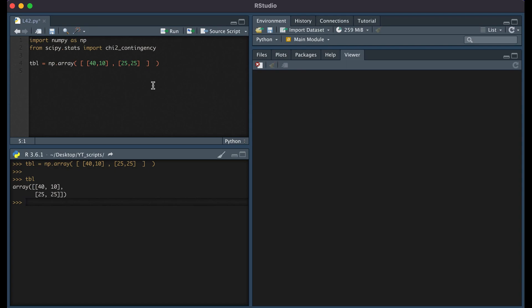In order for us to conduct our chi-squared test, we type ch2_contingency, and then we put our table as the first input.